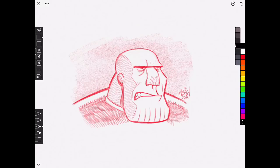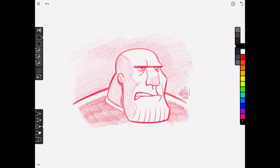So that's a quick look at Linea Sketch version 2. I hope you've enjoyed this video. If you did, go ahead and hit the thumbs up button. And if you haven't subscribed yet, make sure to hit the subscribe button. Thanks for watching and I will see you guys in the next video. God bless and peace.